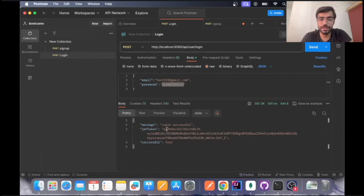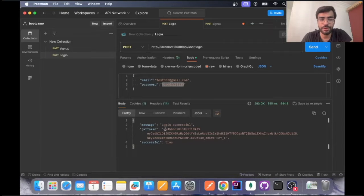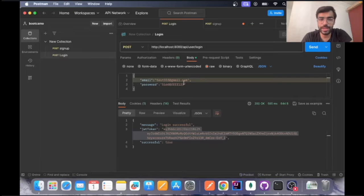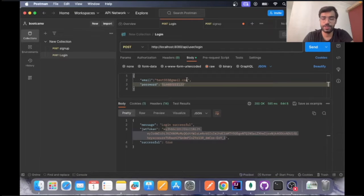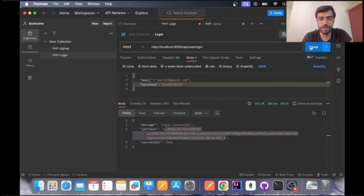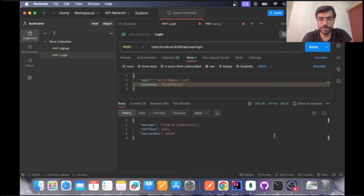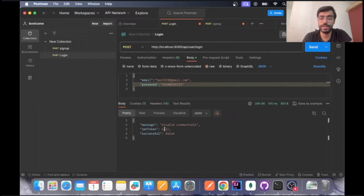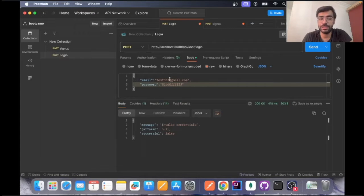Login is successful and we have gotten the JWT token in the response. Let's go ahead and change the password a bit and see if our things work or not. As soon as I entered the wrong password it showed me the JWT token as null and invalid credentials, so it makes sense the credentials are wrong.